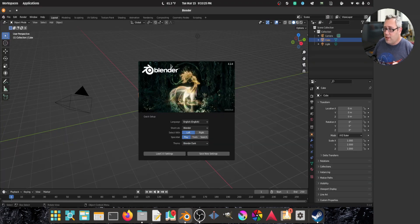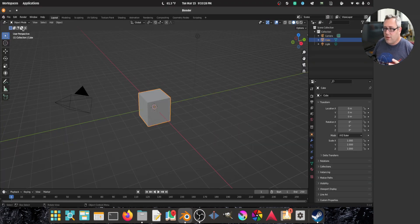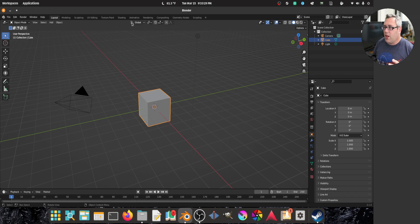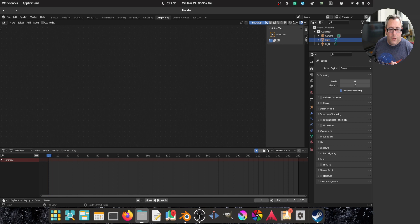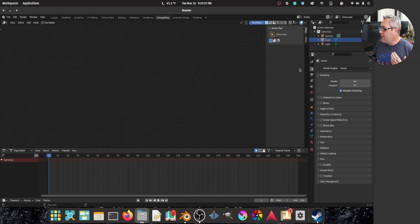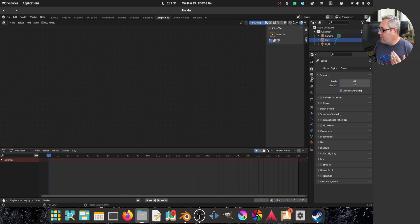Now Blender is surprisingly a bit of a juggernaut when it comes to green screens. So first things we want to do is we want to make sure this matches.